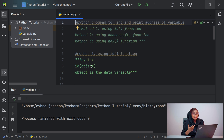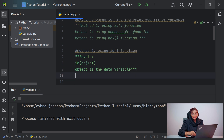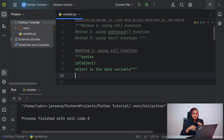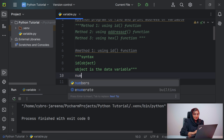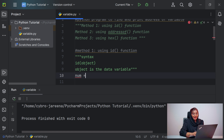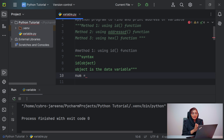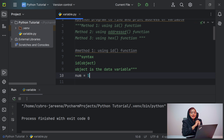In order to get the address of a variable, first we have to define a variable. In Python we don't declare variables anywhere — we only use variables at the time of execution of the code, as we already discussed in the previous video. Let me consider a variable called 'num' and assign a value into it using the assignment operator. Let me give the value as 5.